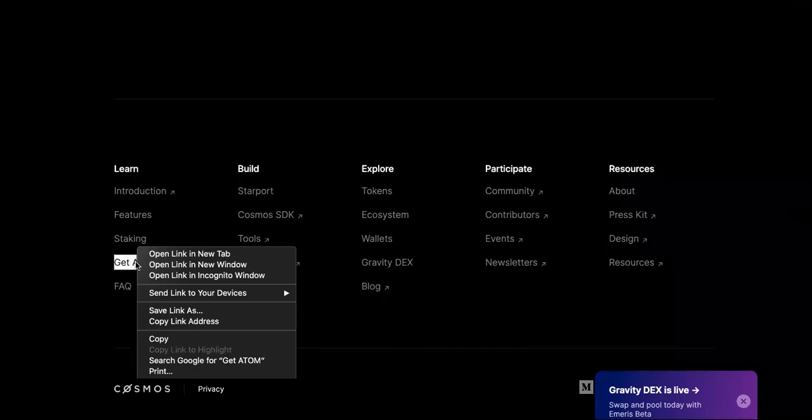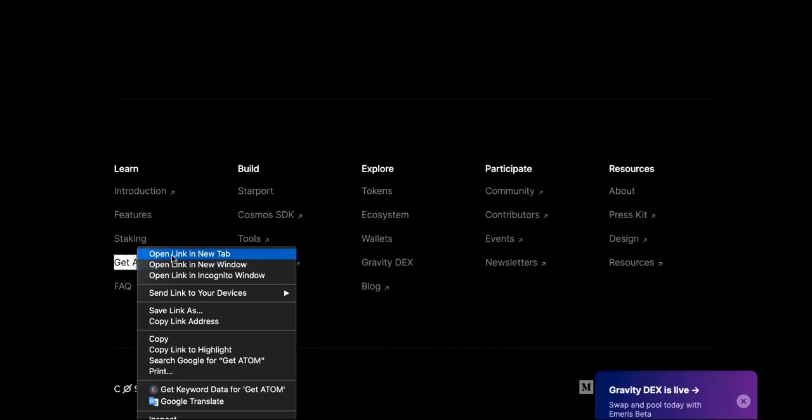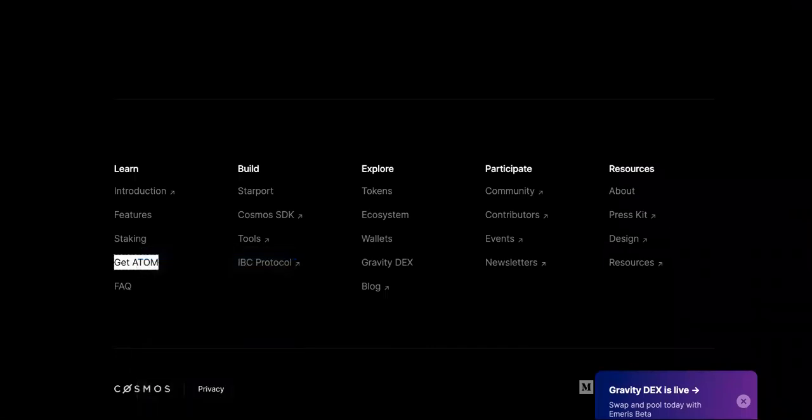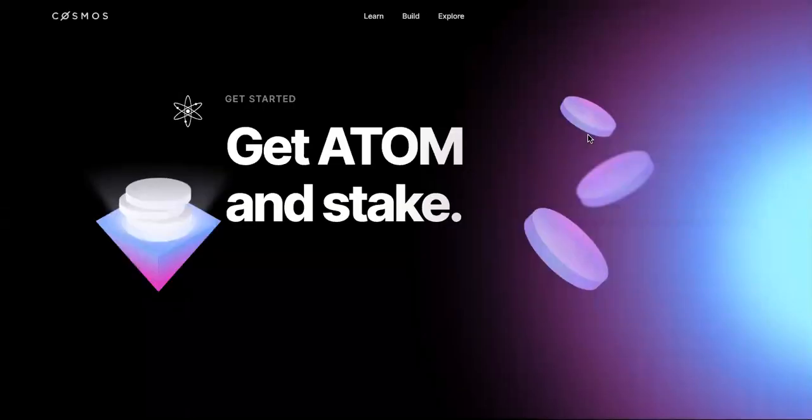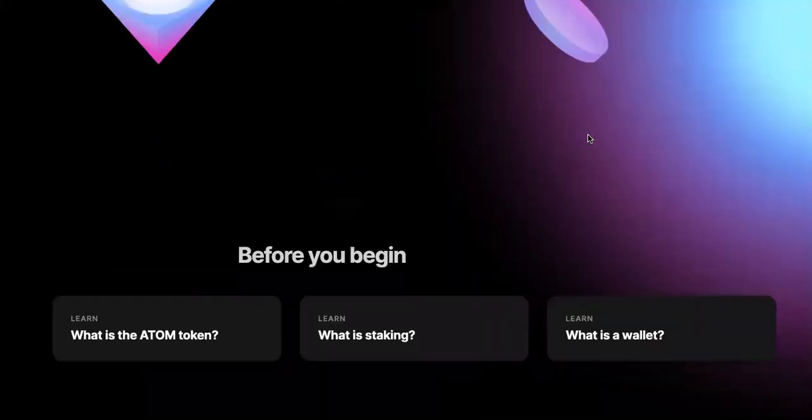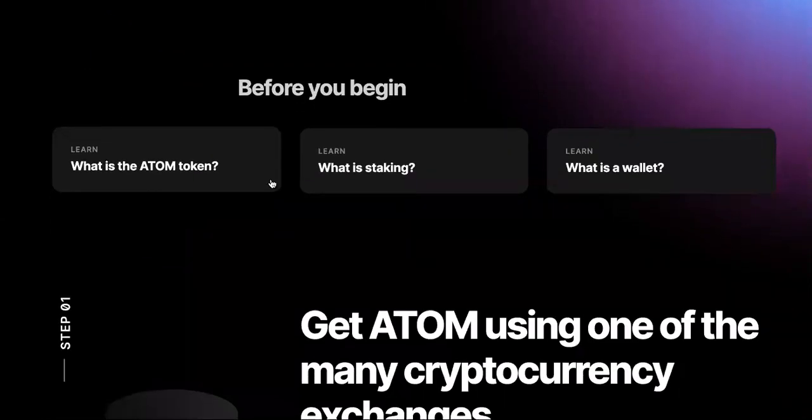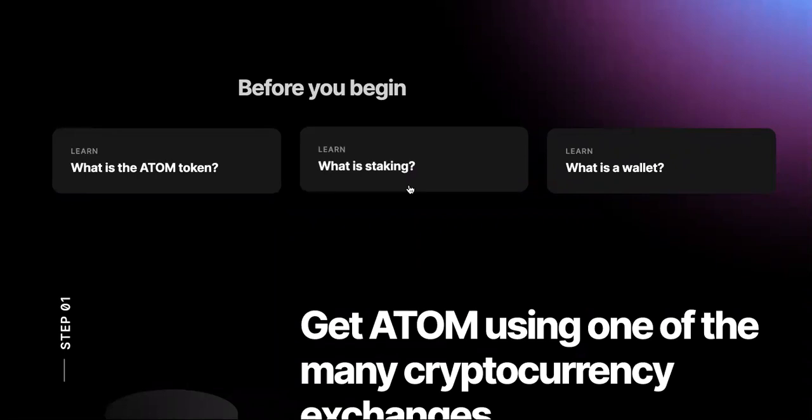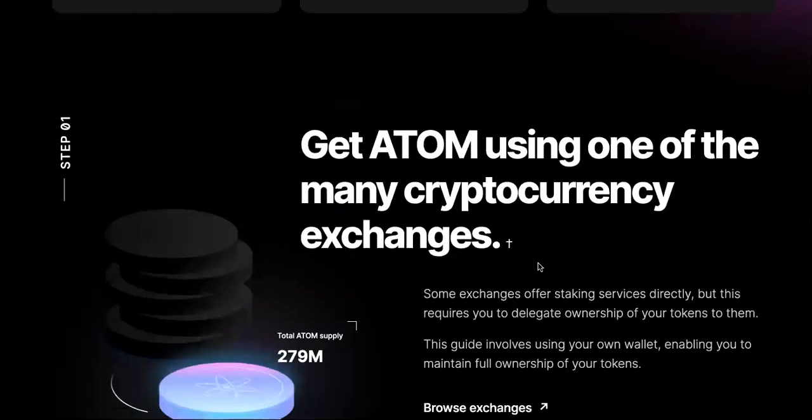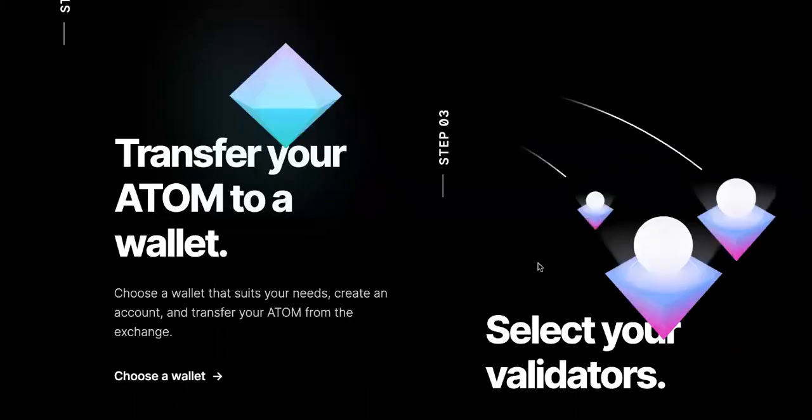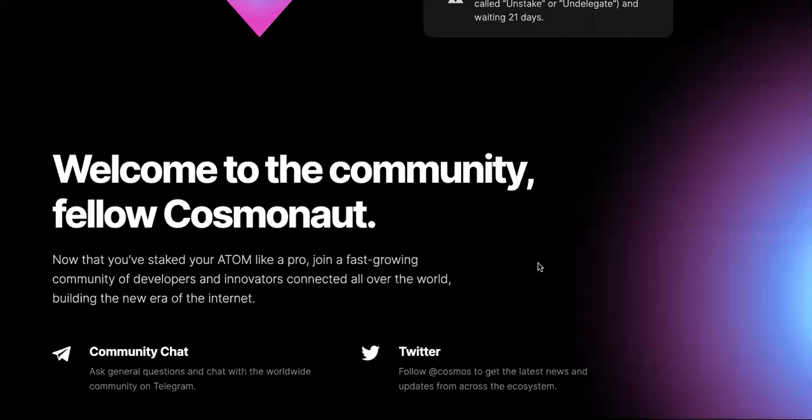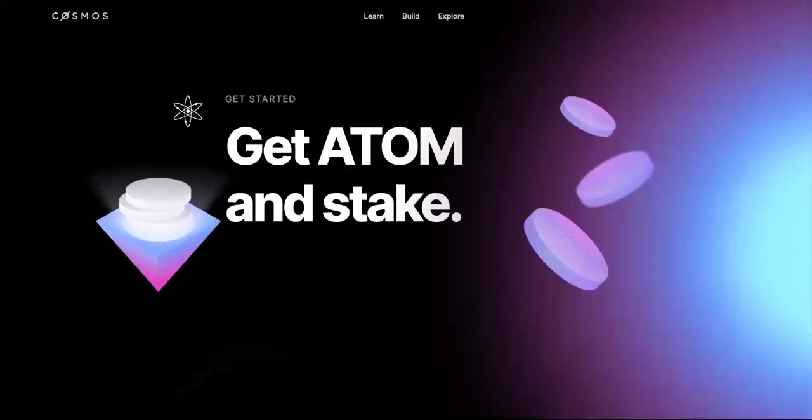This is the site. Like I said, you come here, you check it out. There's a page that says 'Get ATOM,' but we're about to read the white paper. Get ATOM and stake. Before you begin, learn what ADAM is, what is the ATOM token, what is staking, what is the wallet. You can check this out if you're brand new or whatever, but if you're not, let's go over here to the white paper.